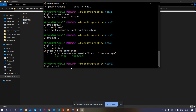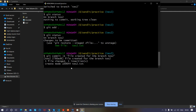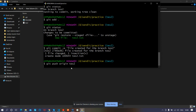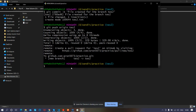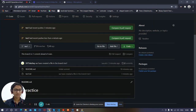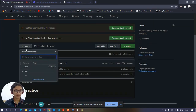Check 'git status' — it's done. Now commit: 'git commit -m' with a message like 'file created for the branch test2'. Then push: 'git push origin test2'. It pushed the files. Let's go to GitHub and refresh — you can see 'test2 has recent pushes less than a minute ago'. The test2 branch is live.